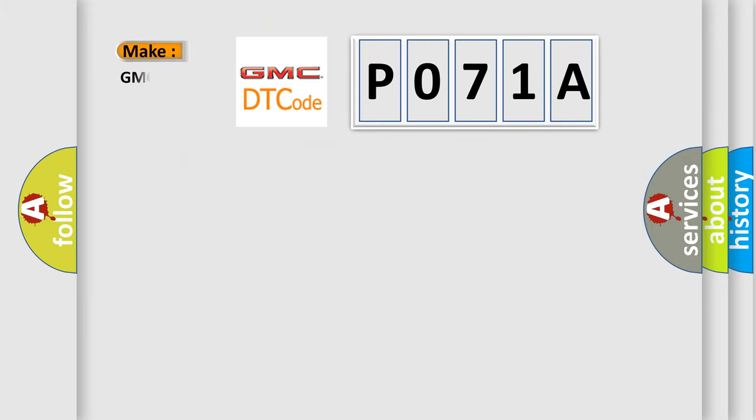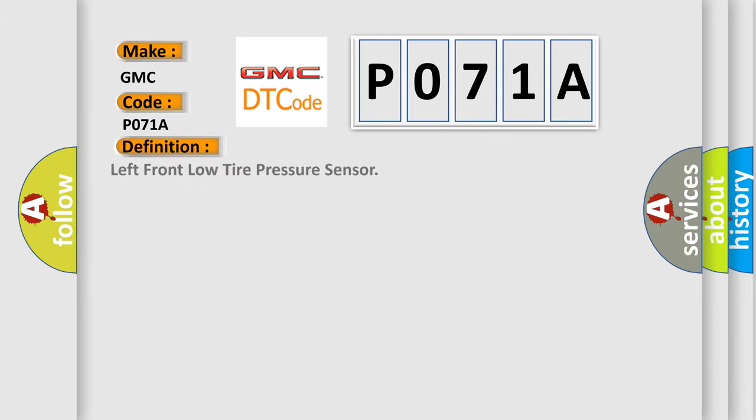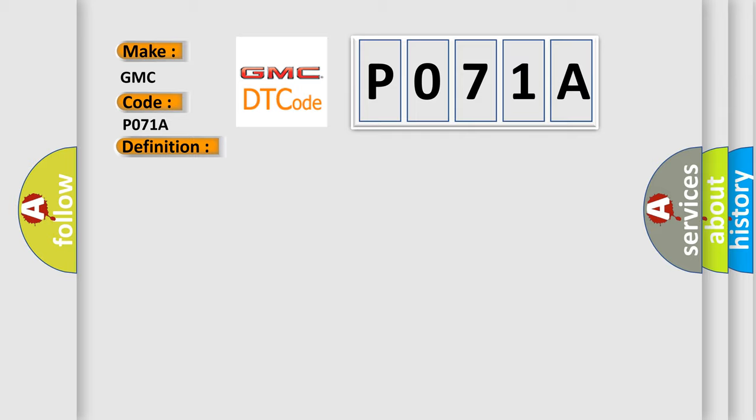So, what does the diagnostic trouble code P071A interpret specifically for GMC car manufacturers? The basic definition is Left Front Low Tire Pressure Sensor. And now this is a short description of this DTC code.